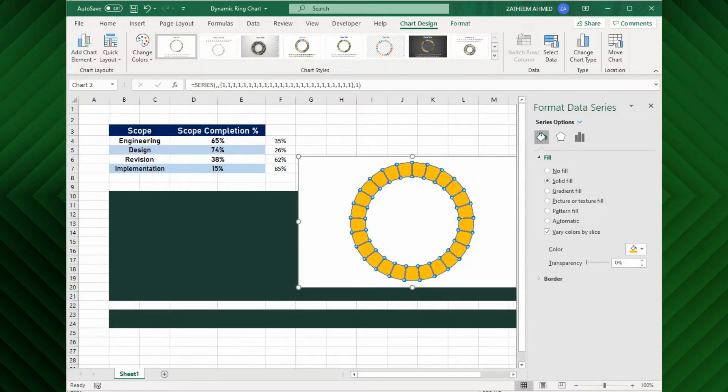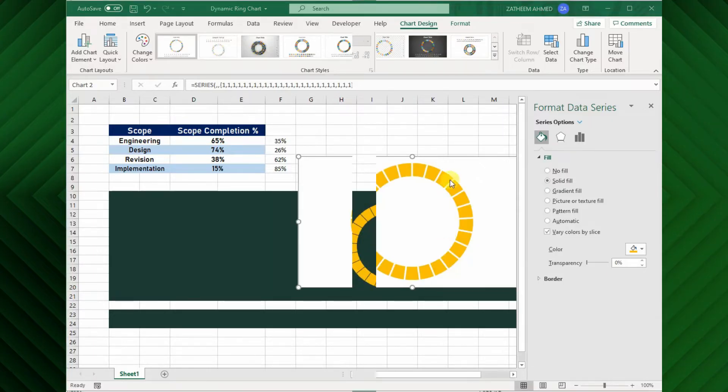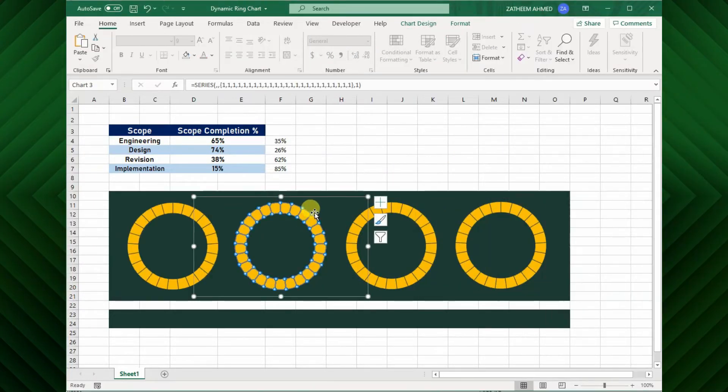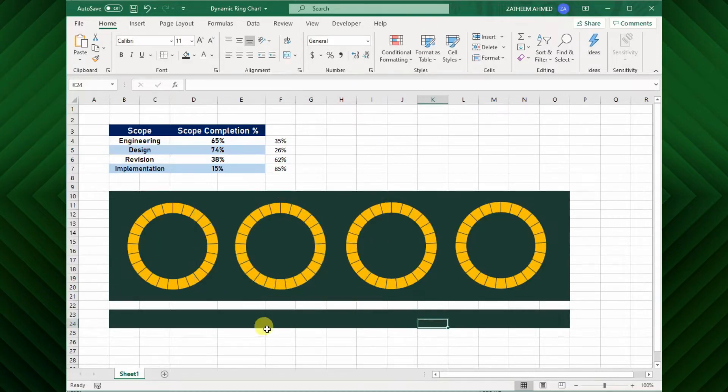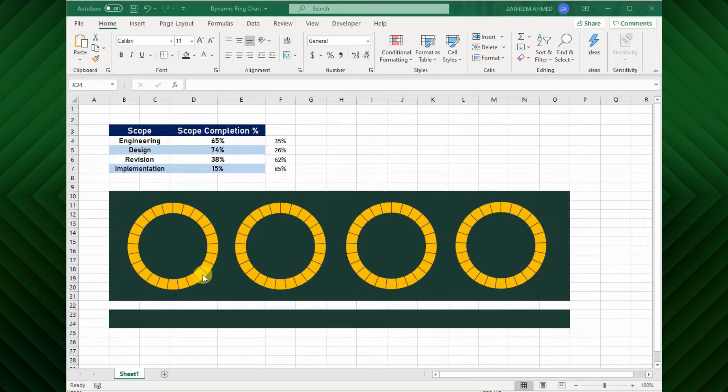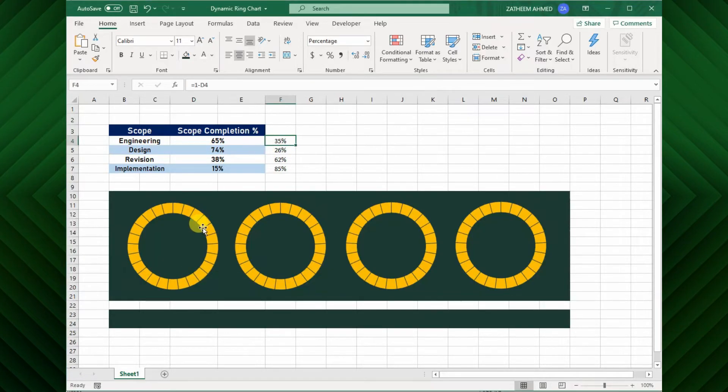Next I will make 3 more copies of this primary chart to represents the progress chart for the remaining scopes as well. Cool. Next, I will add our task completion percentage to this chart.